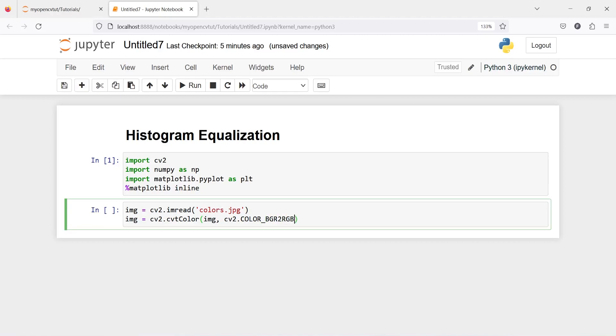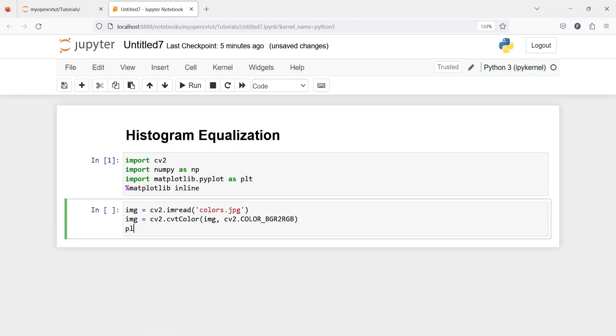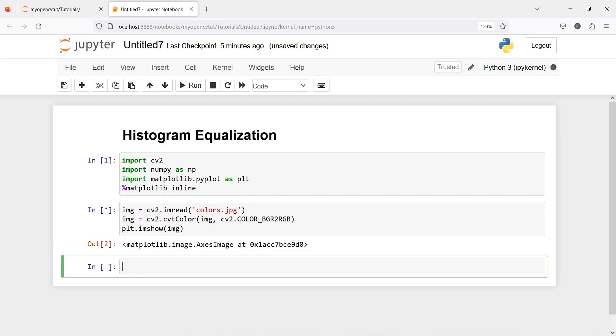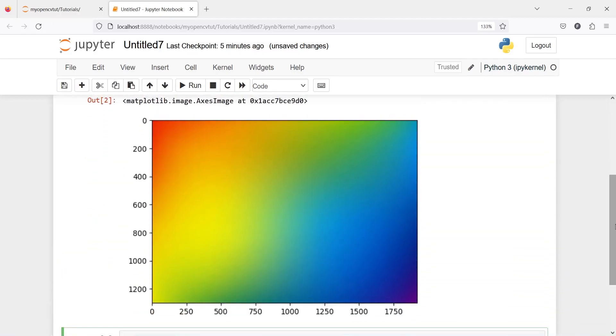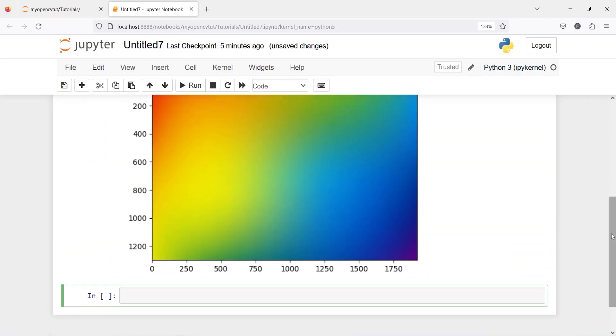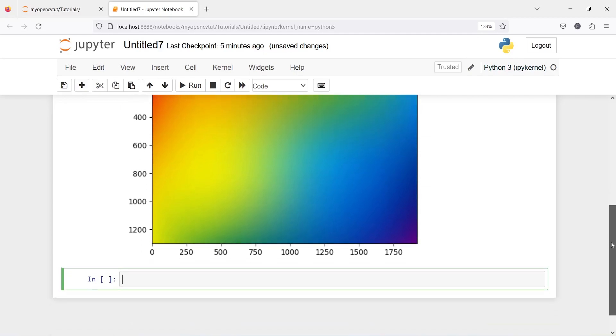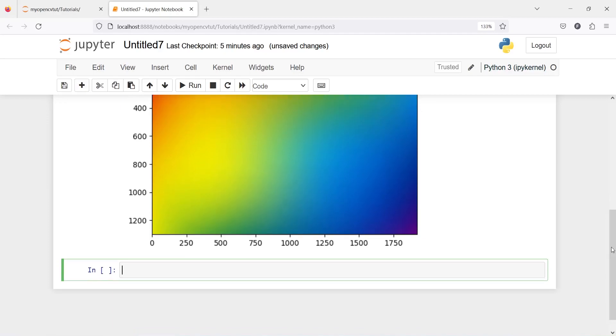I am always confused between CV2 and CVT so I always make mistakes while calling these names. Now let us plot our image plt.imshow and then I will plot image and here in the output you can see we have this image. We have seen this image in our previous tutorial as well.